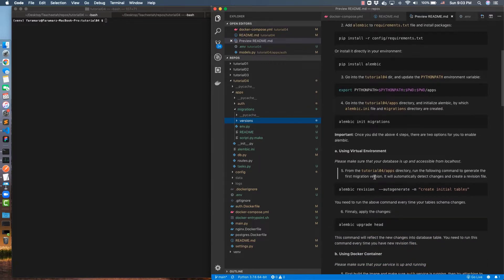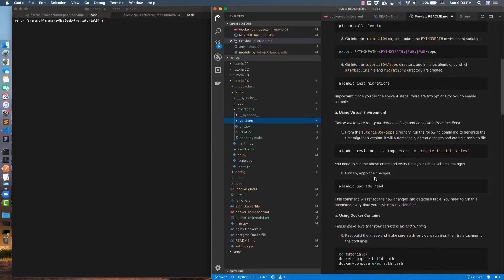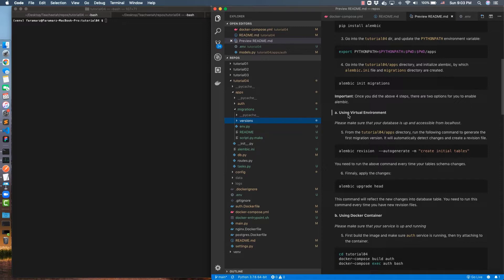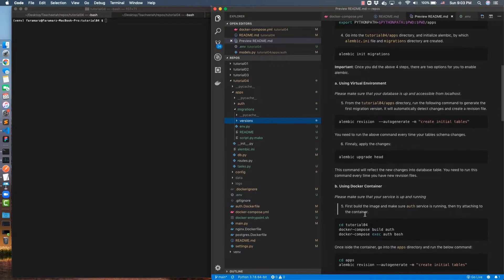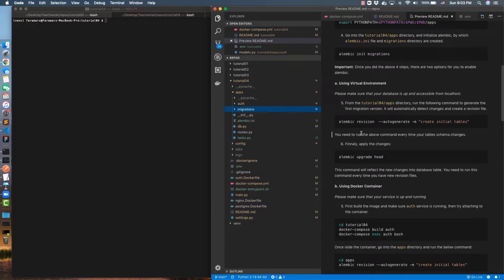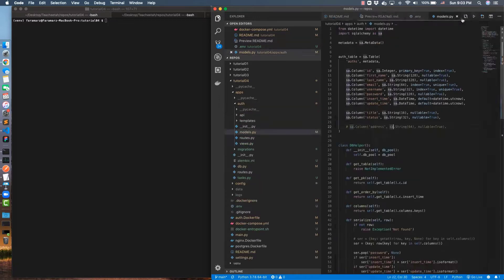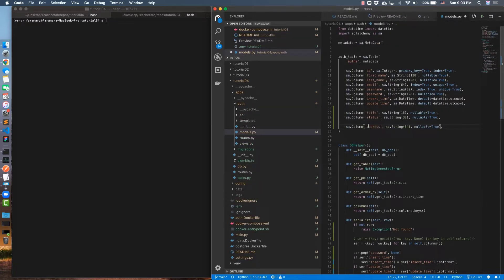Once you have done that, you need to create the revisions for every change, or for the first time when you have some changes to do that. There are two ways: using your virtual environment or using Docker containers. Let's see how that works. Suppose in my table I want to create a new column called address.